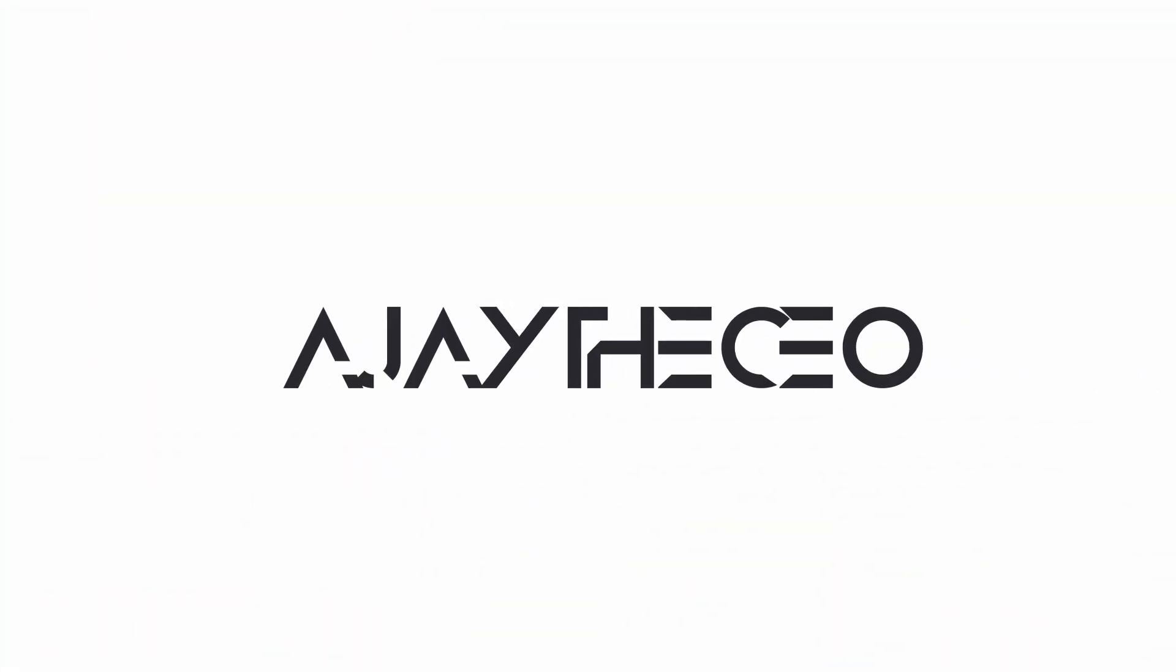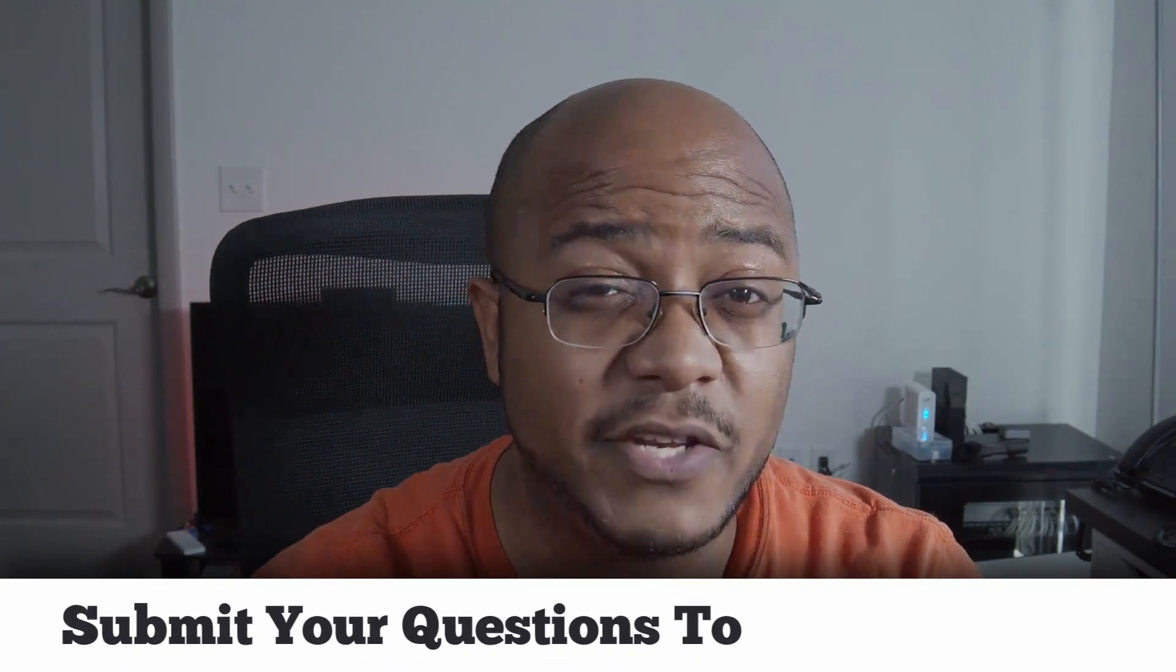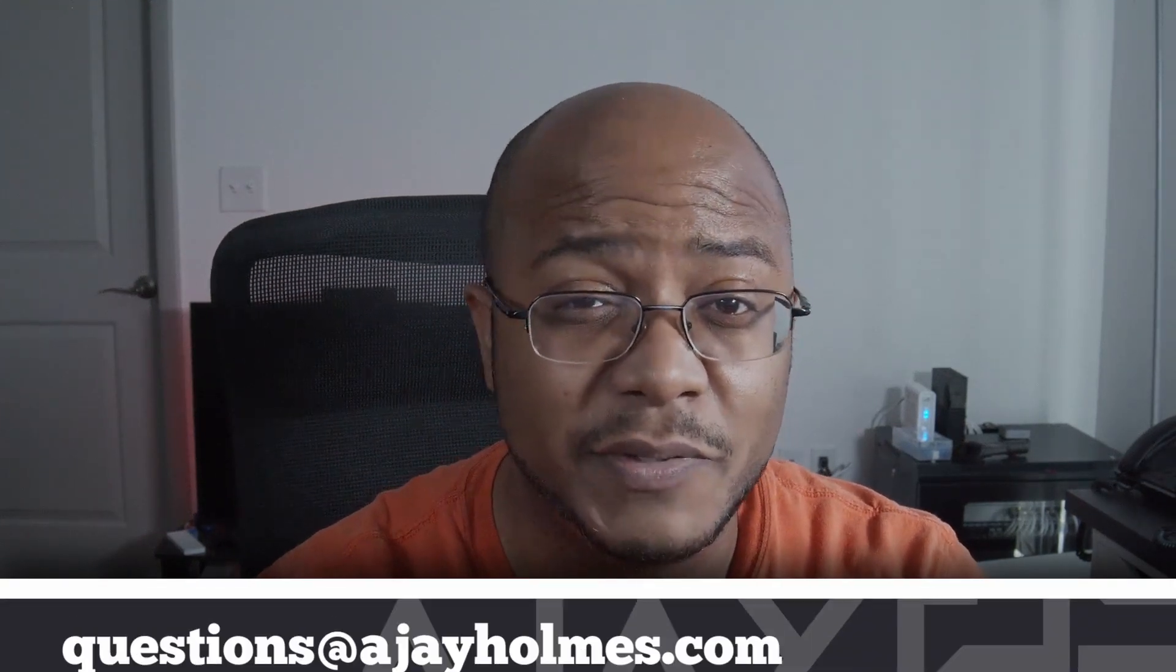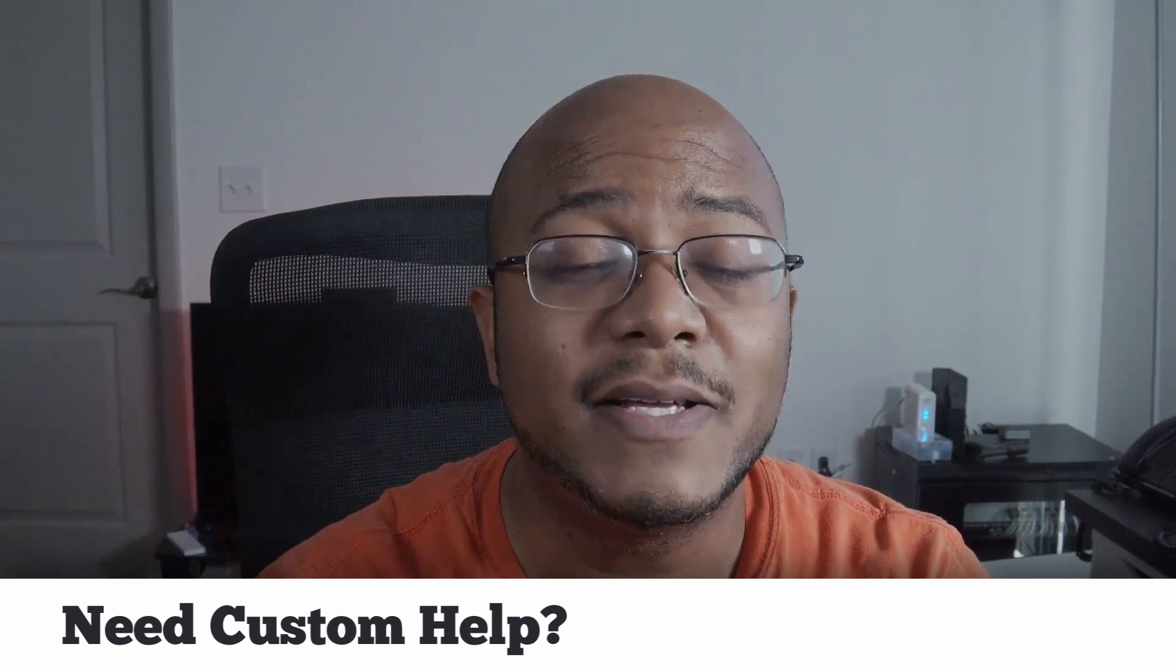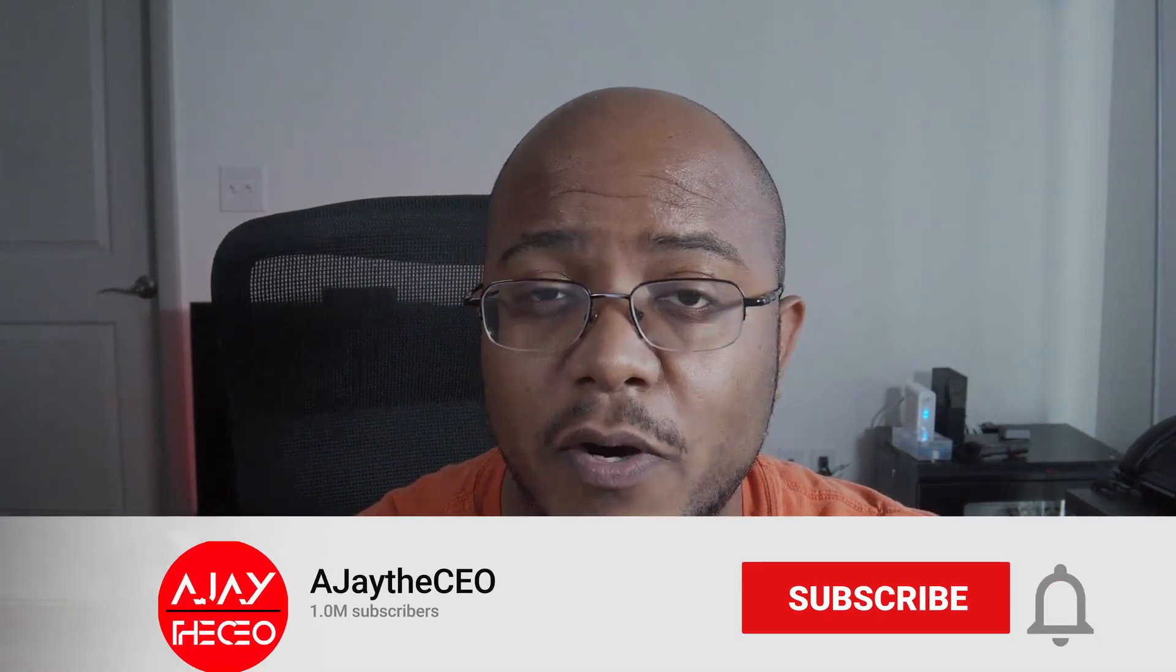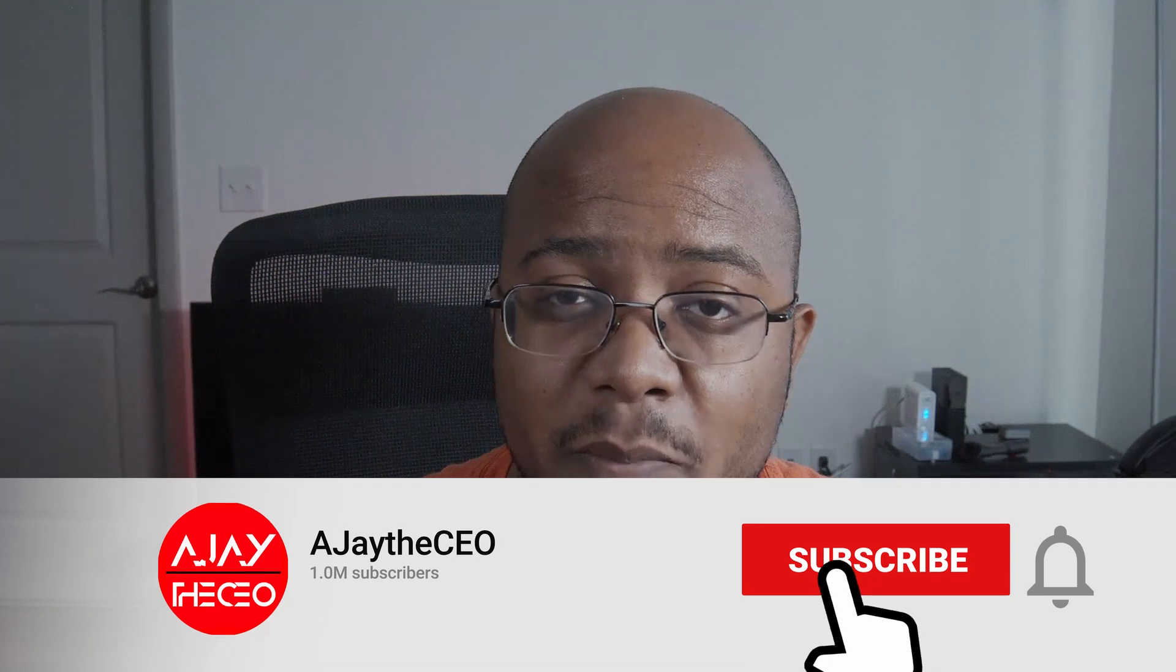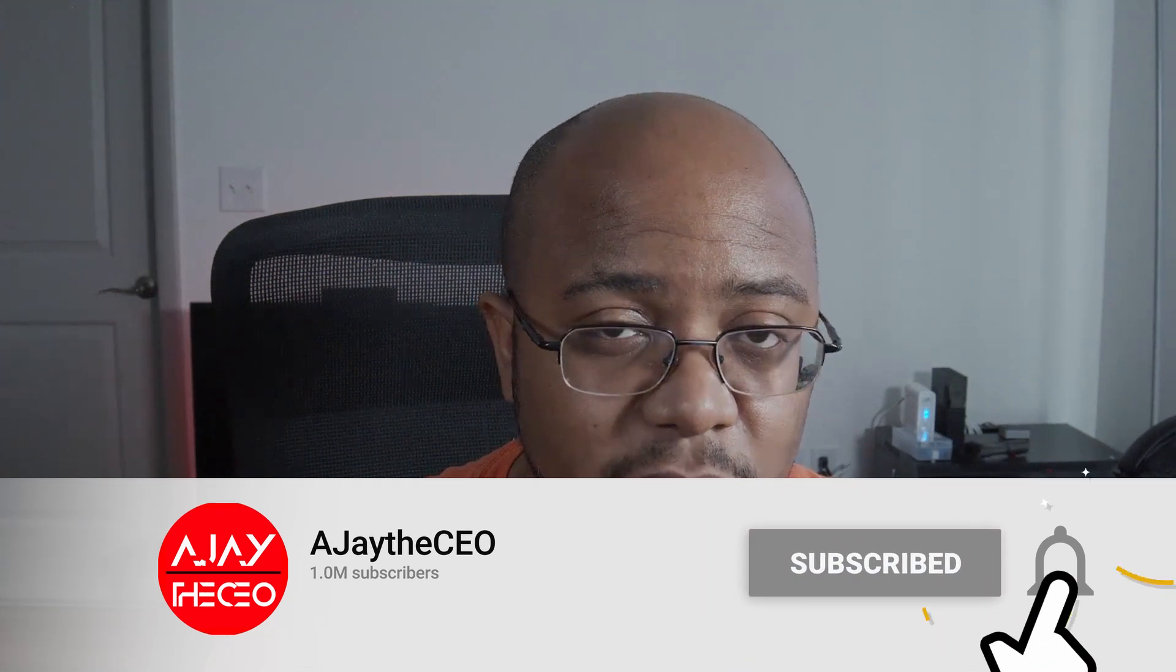Hey folks, AJ the CEO here. If this is your first time stopping by the channel, thanks for stopping by. On this channel, we focus on tips, training, strategies, reviews, and builds to help modernize your media ministry. So if you're new here, consider subscribing. And if you like what we're doing here, consider becoming a patron or a YouTube member. Links are in the description.